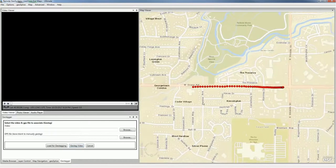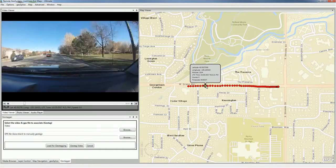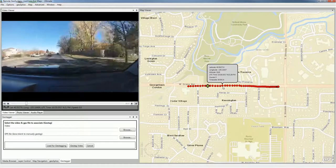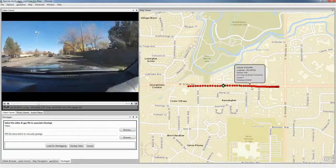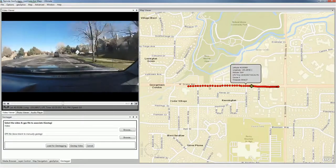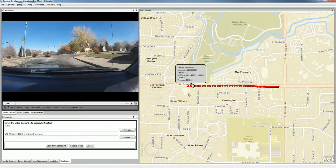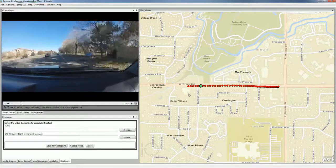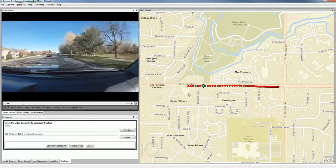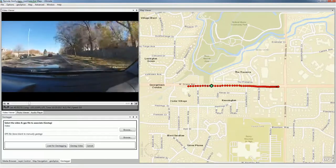Now we can click anywhere along that track to cue the video to that location and play it. And that's how you use the new Video Geotagger functionality to geotag any non-geotagged video using the GPS log file.